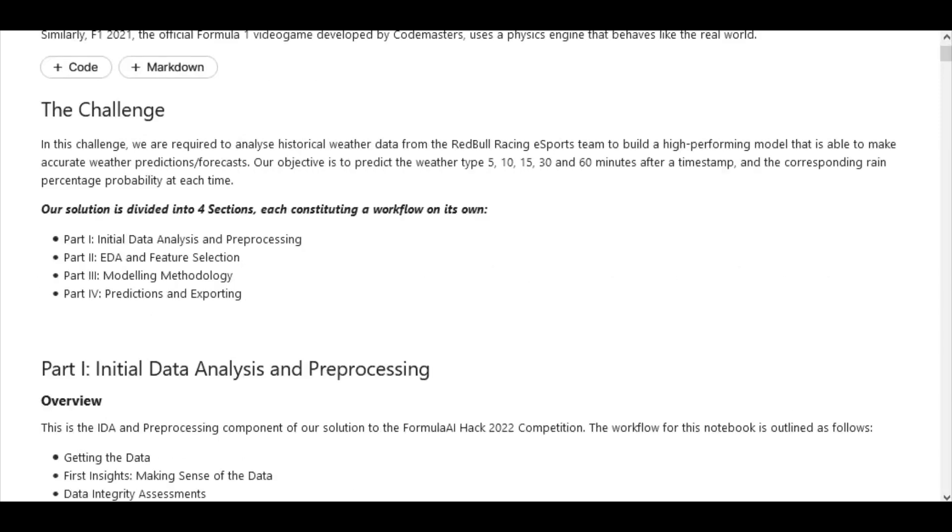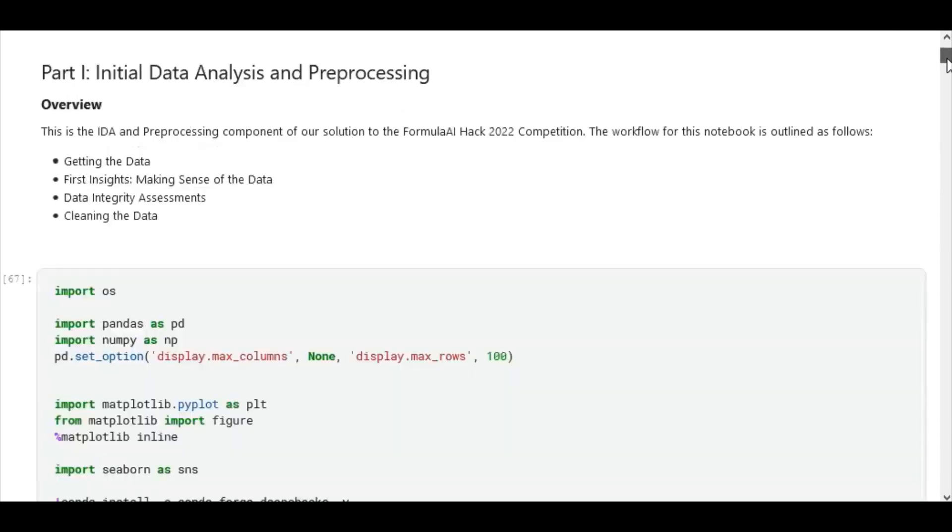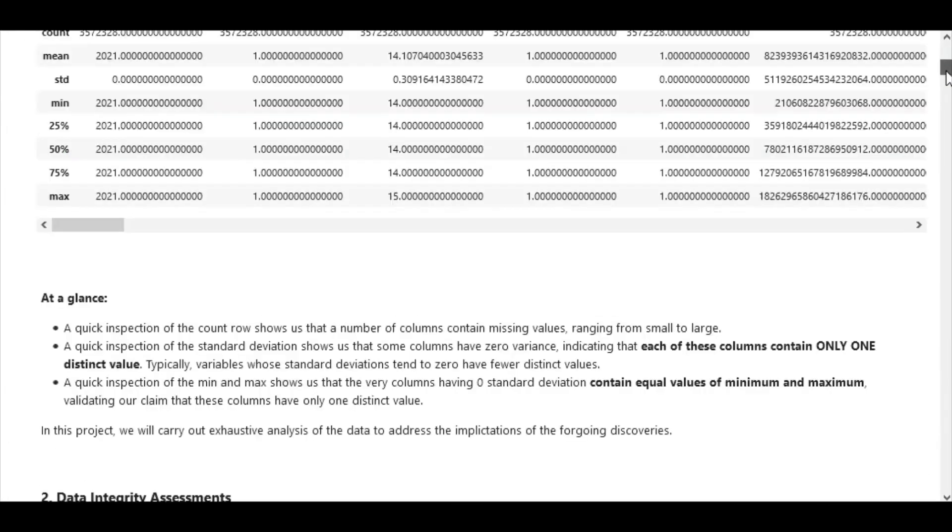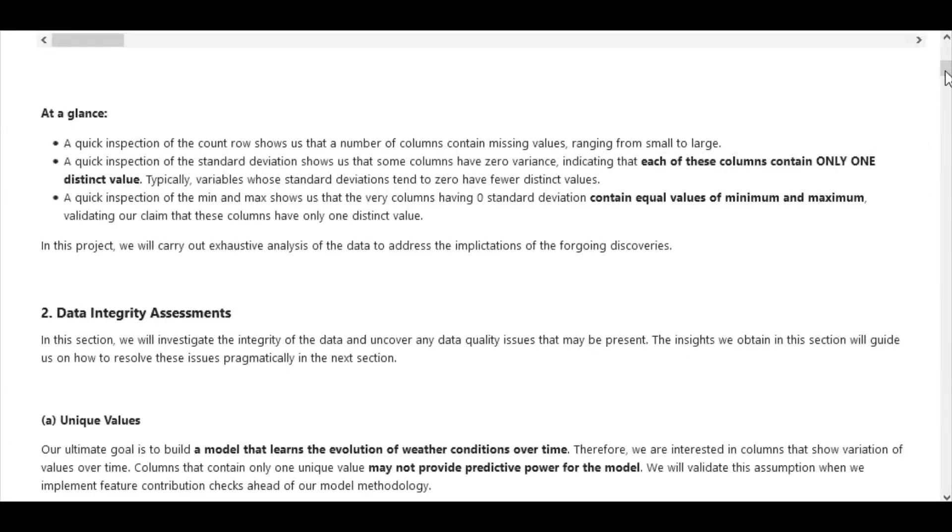We split up our workflow into four individual sections. During the initial data analysis and pre-processing phase, we checked for label ambiguity and treated every data integrity issue that we noticed from the data. This allowed us to obtain a very suitable and consistent dataset that we now utilize for further exploratory data analysis.